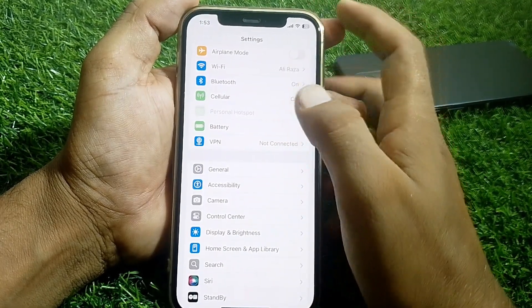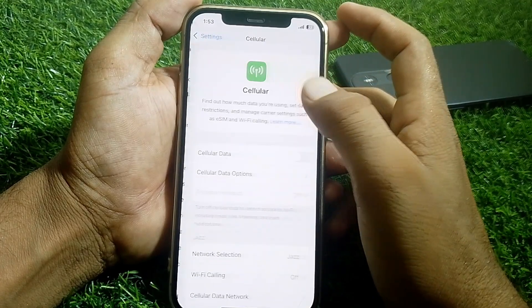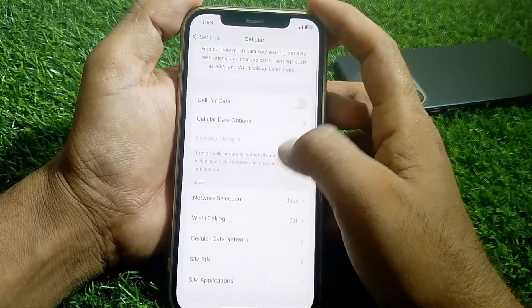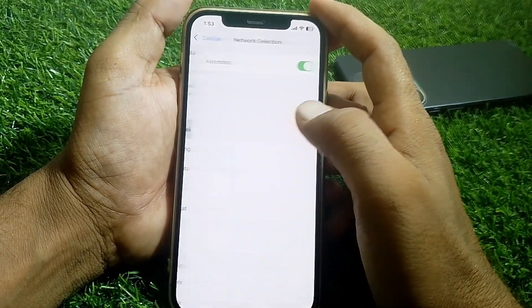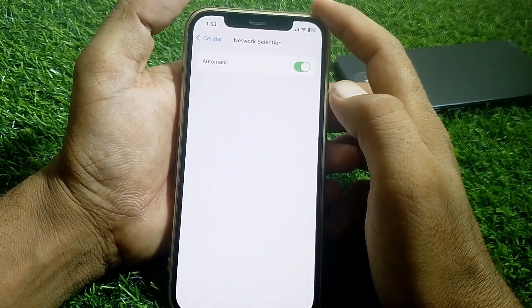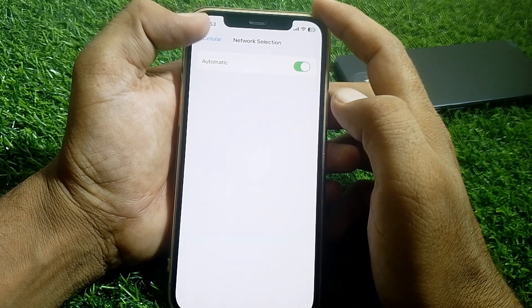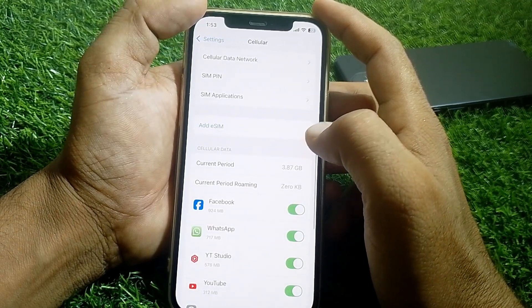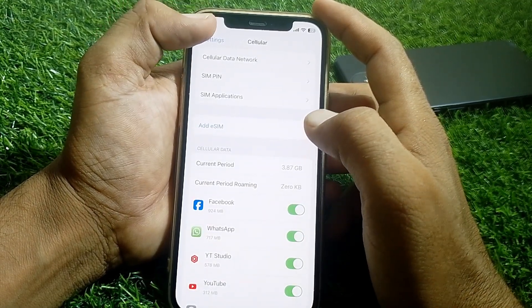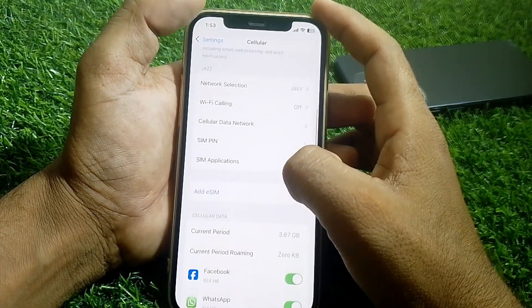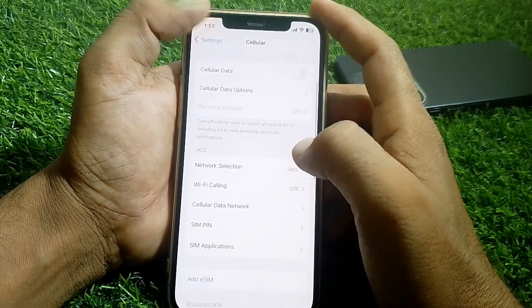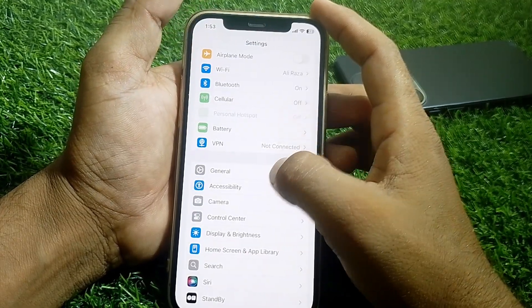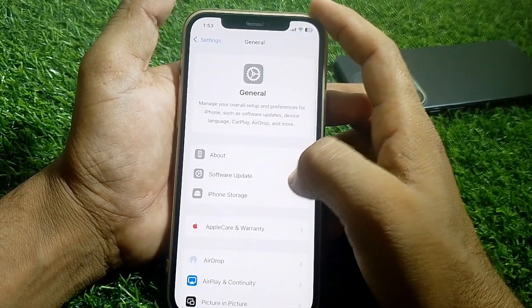Tap on Cellular. From here, go to Network Selection and make sure that Automatic is turned on.